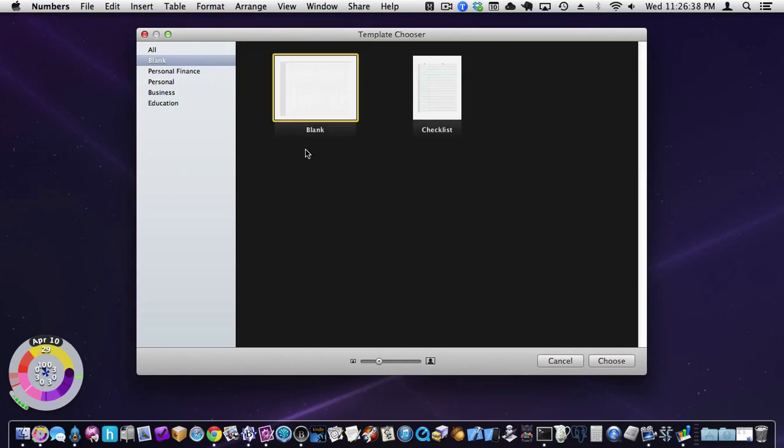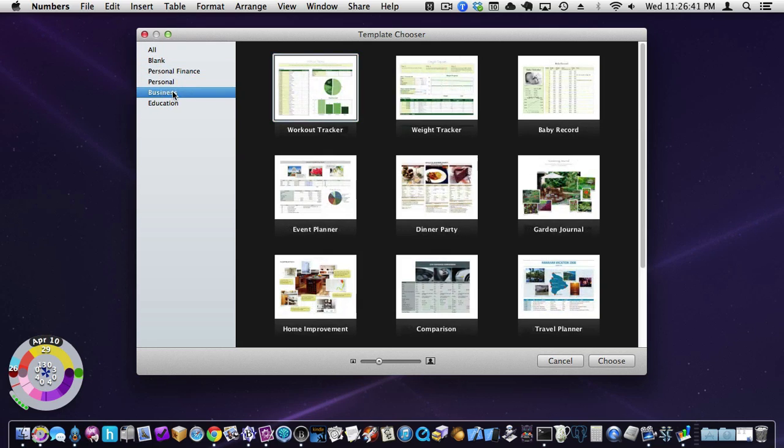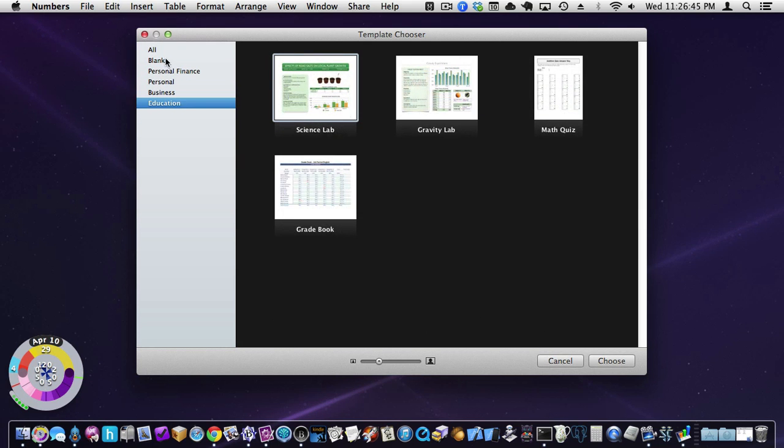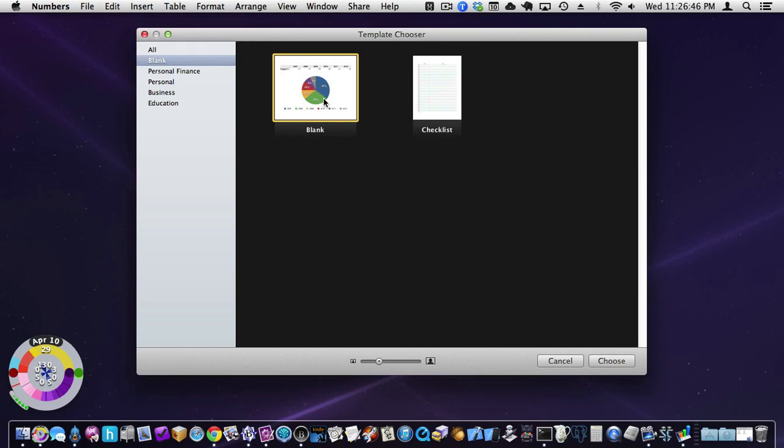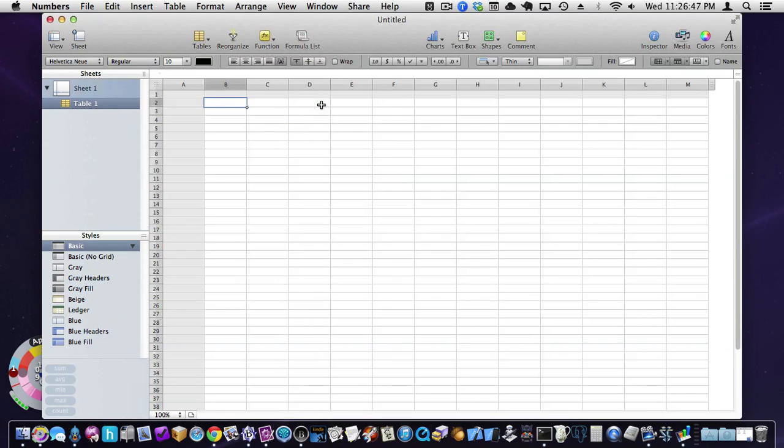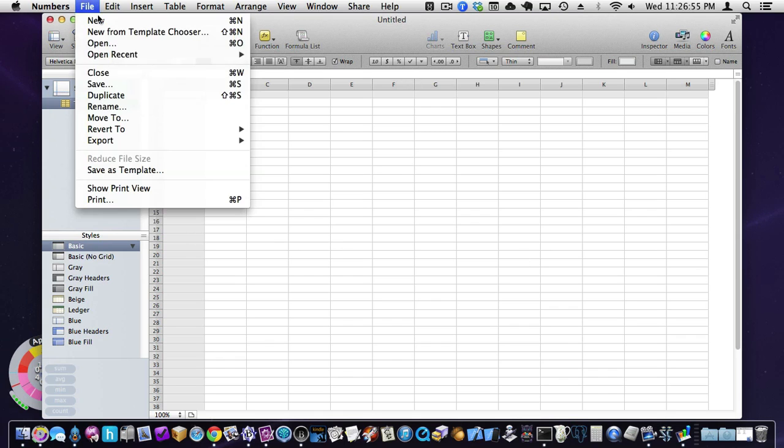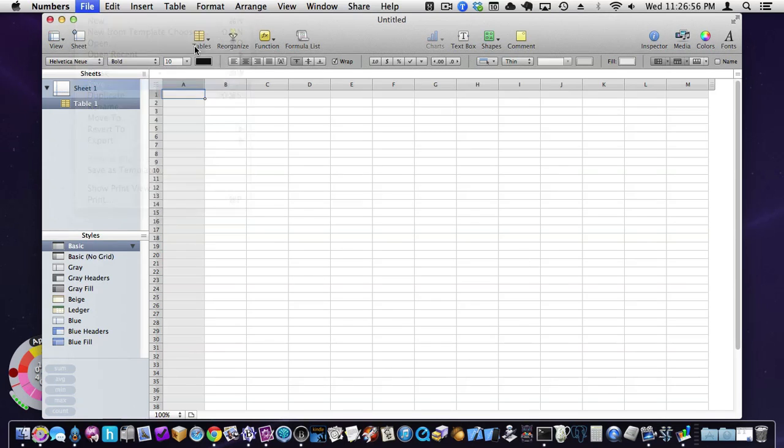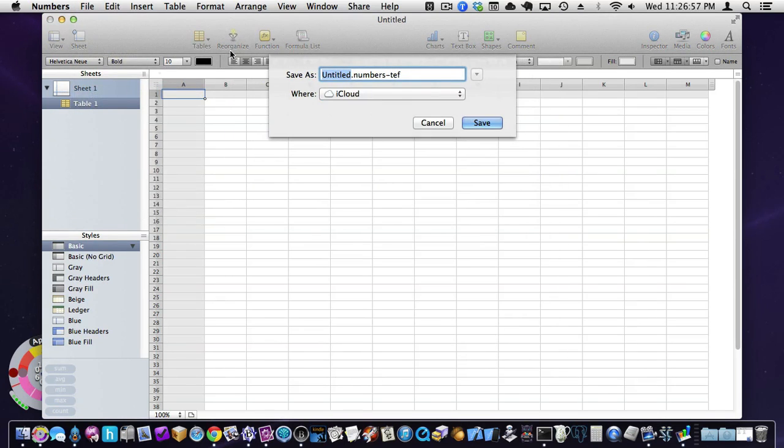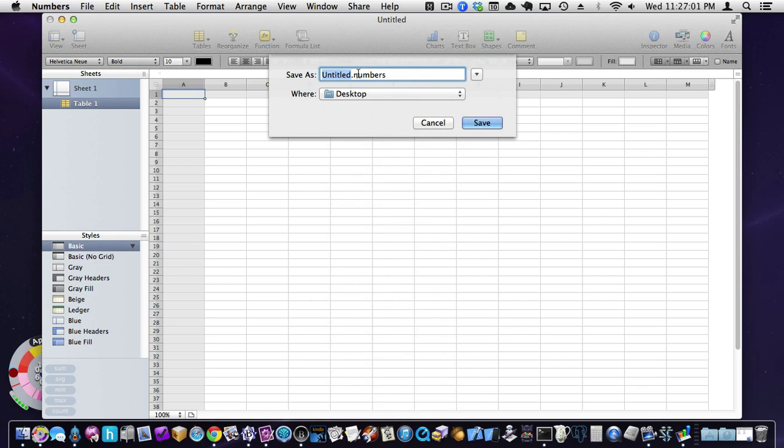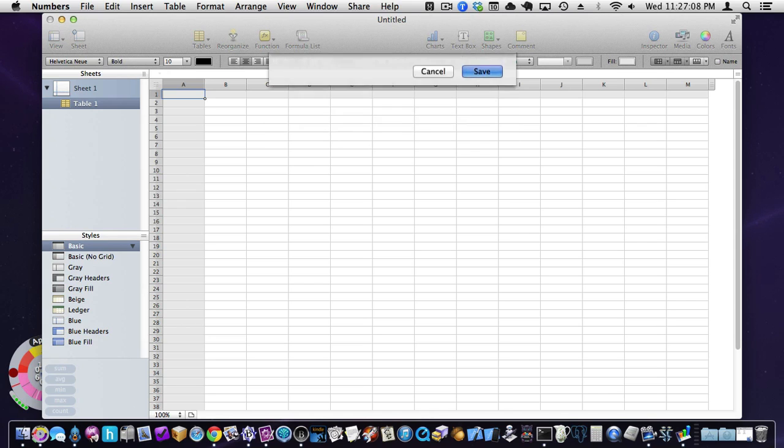So I thought I'd do a little spreadsheet screencast here to show you how things work. So to get started here, I'm just going to create a new spreadsheet. Apple gives you a lot of sample ones you can start with, but we're just going to start with a blank one for now. And so here you go. We'll save it to my desktop, and we'll call it a sample document.